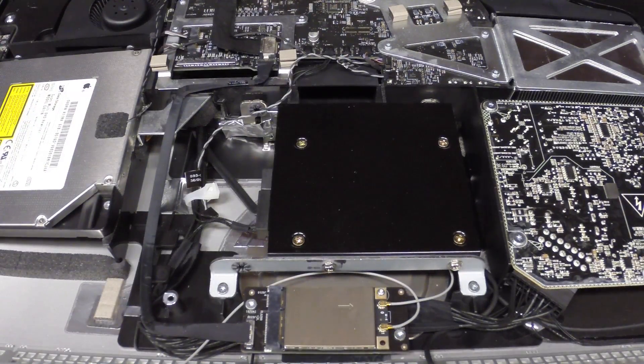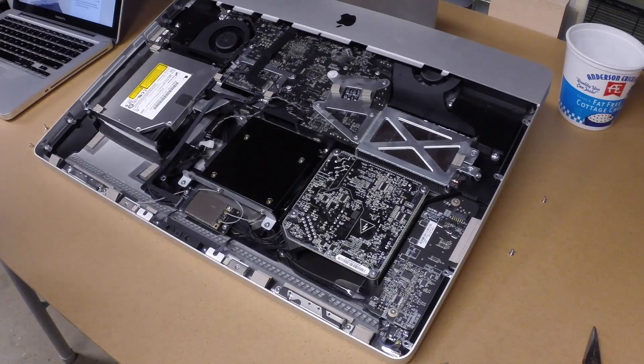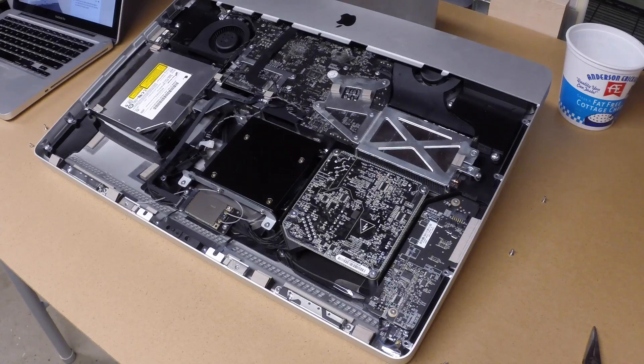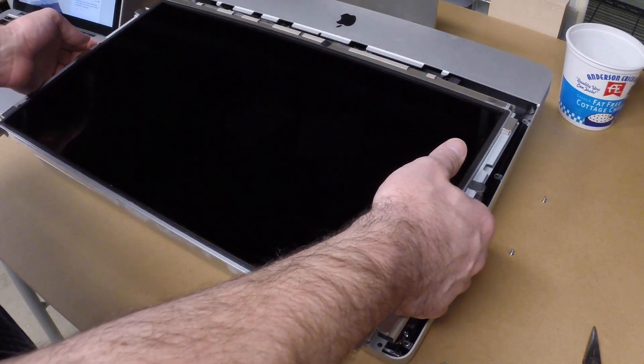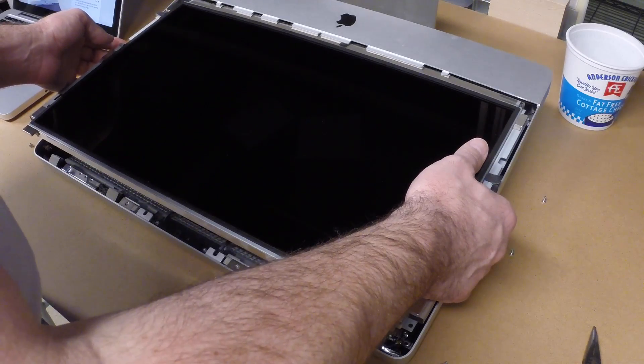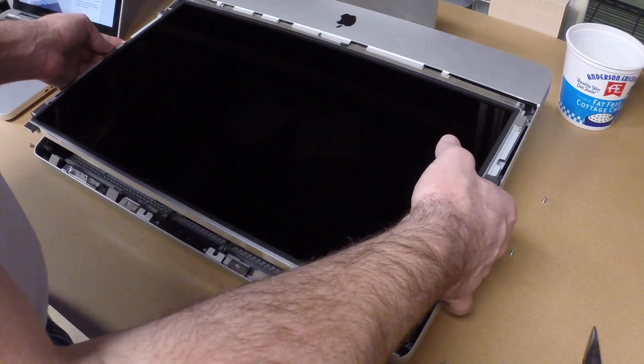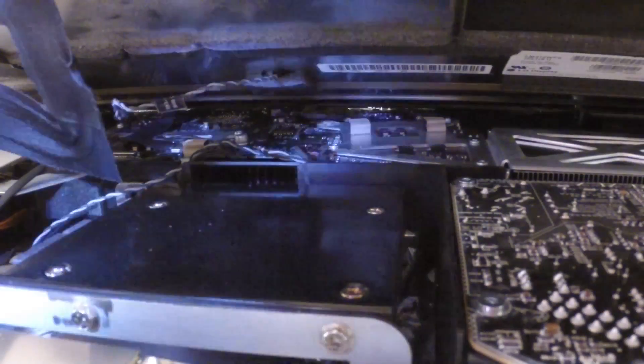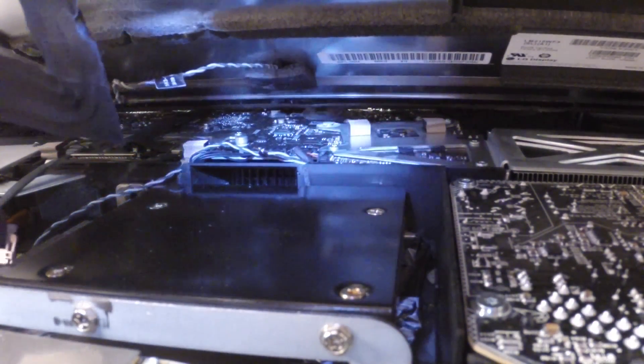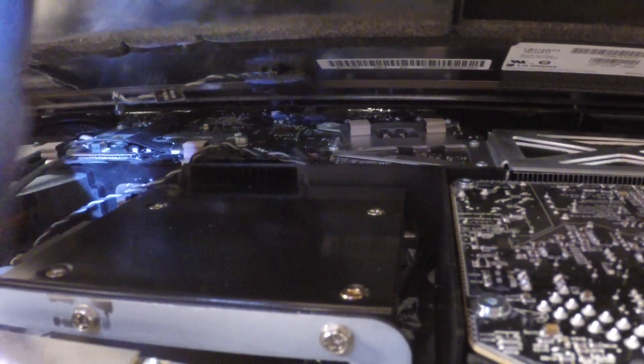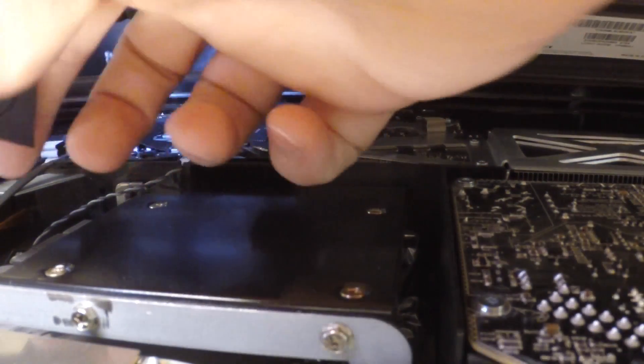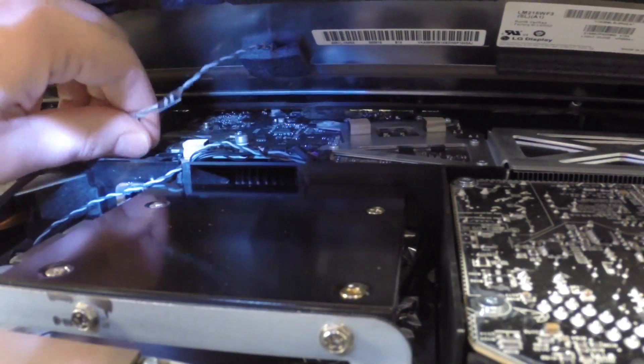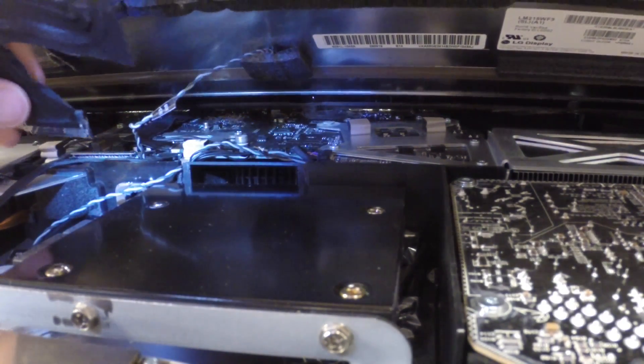Okay, so now reassembly will be the opposite of disassembly. The first step is to replace the panel. You want to try not to touch this because we'll clean it, but the less cleaning you have to do, the better. So next we're going to reconnect the LCD thermal sensor cable. This is pretty tight in here. After that is the display data cable.